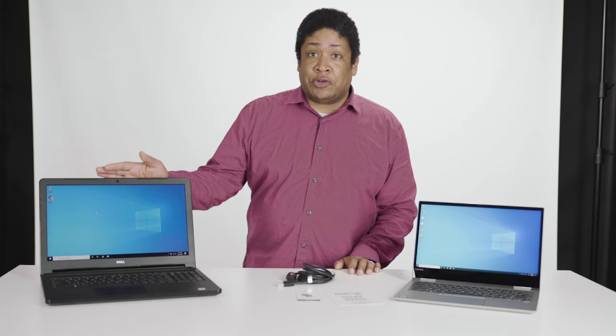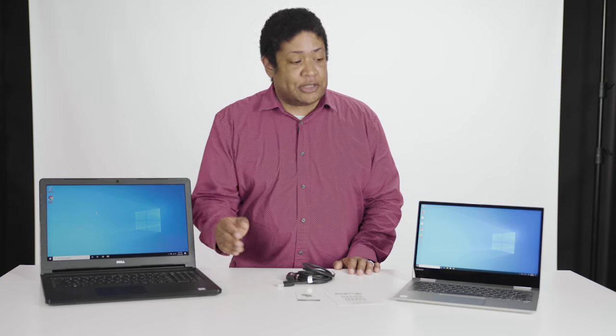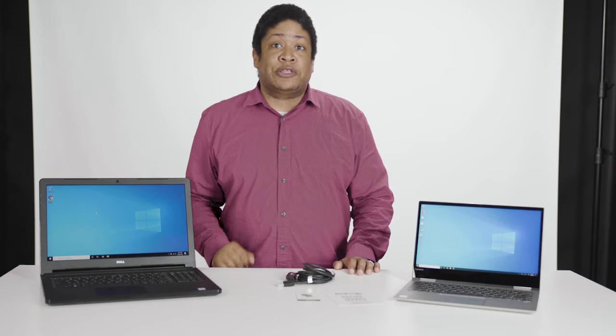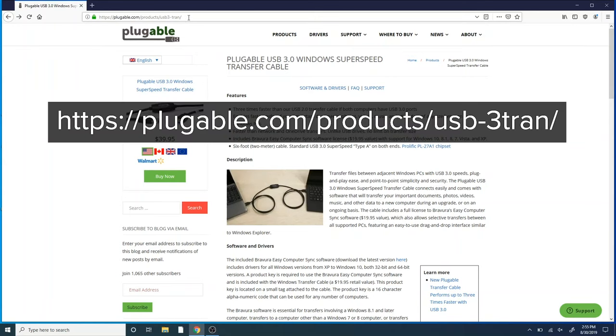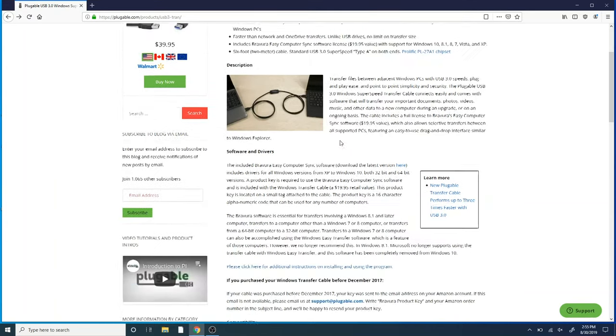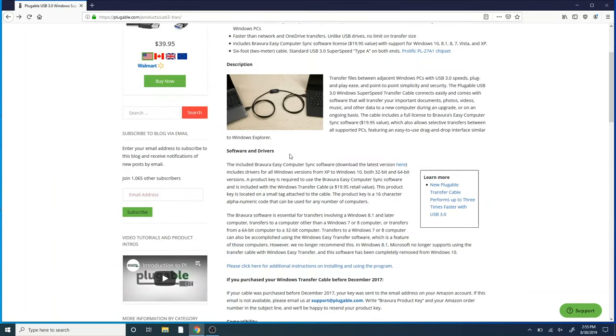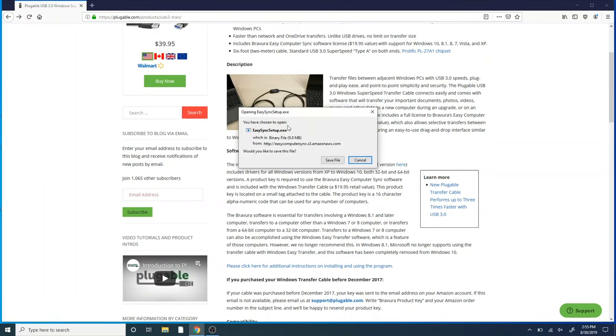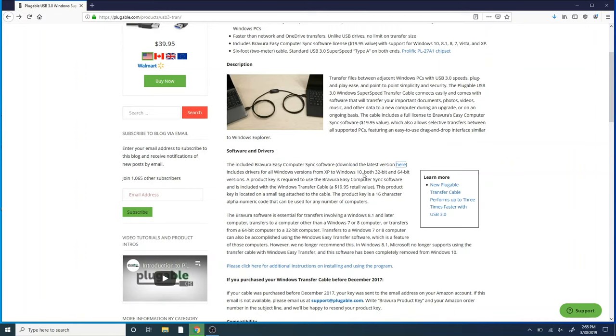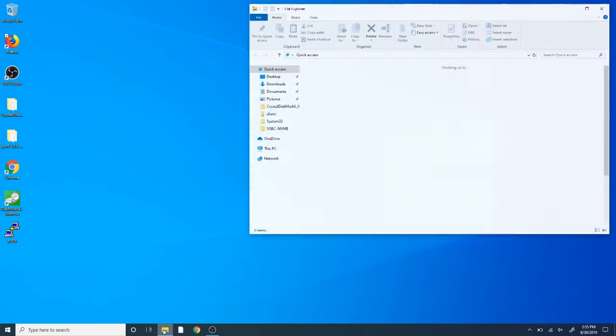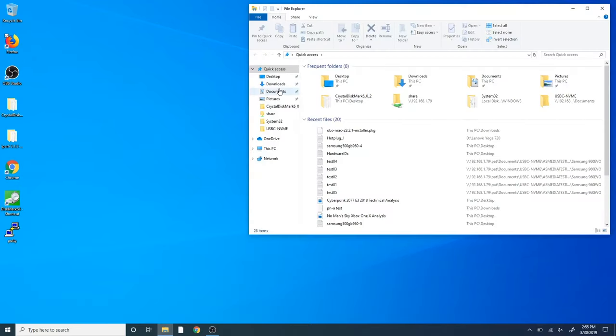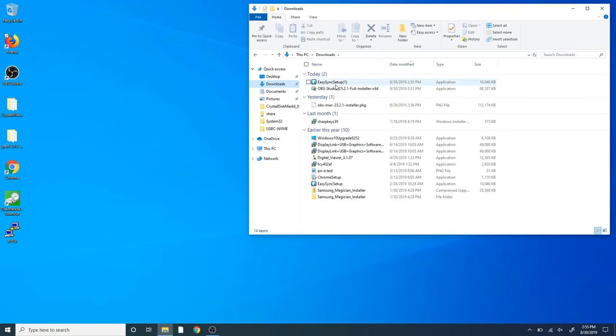Okay. Now that we have the software installed on our older computer using the included disk, we're going to download the installation software from our website for our new computer. And you can find that in the quick start guide. It's on our website as well. So you go to this link here on our website, which you can find in the information below for this video. And you can scroll down to where it says software and drivers, and you click this link here to download the software installation file. Click on save file. And then here is your download and it's done. So let's close out of our Chrome browser and then go into our downloads folder.